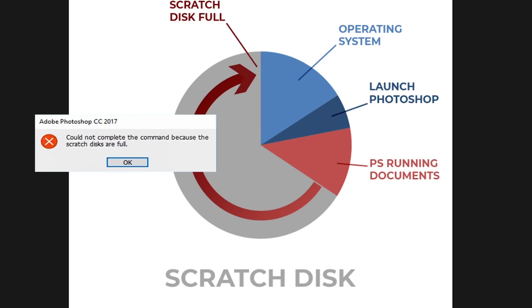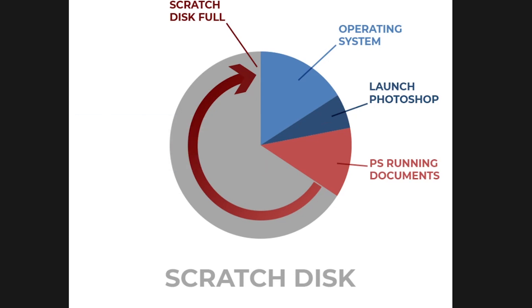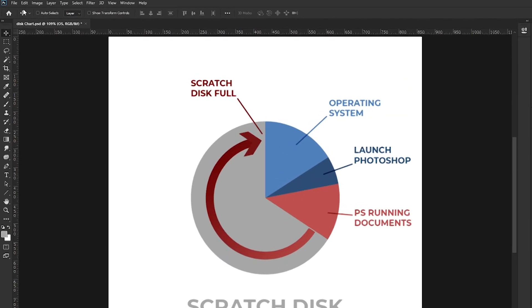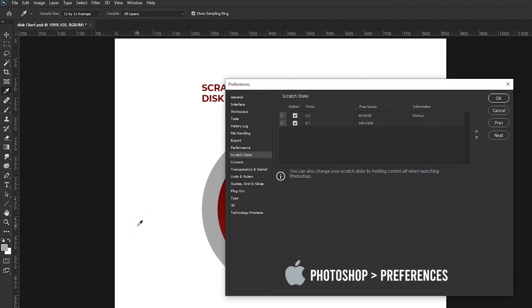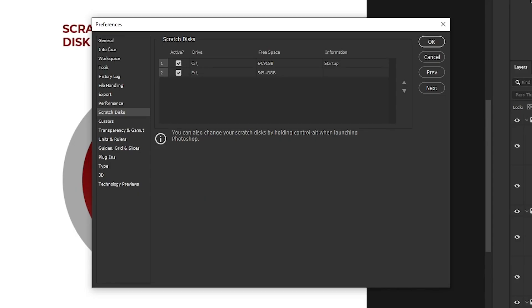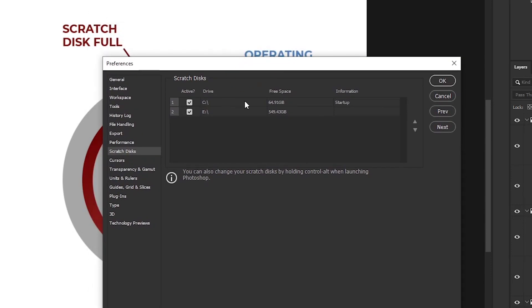We have two solutions. The first solution is to provide more scratch disk space to Photoshop where it can accommodate all those extra temporary documents so your edits go along smoothly. To do that, go to Edit, then Preferences, then Scratch Disk. If you are a Mac user, your option will be under Photoshop and then Preferences. Here you can see I have 64.91 gigabytes available in my C drive where Photoshop is installed. I also have added my second disk, where almost 549 gigabytes are available for the scratch disk. So if the C drive gets full, Photoshop will take space from the E drive.